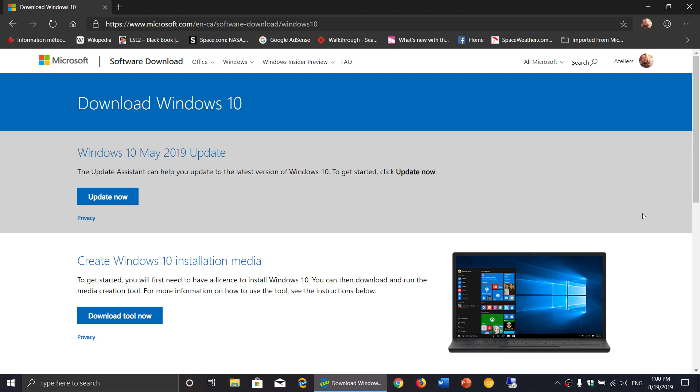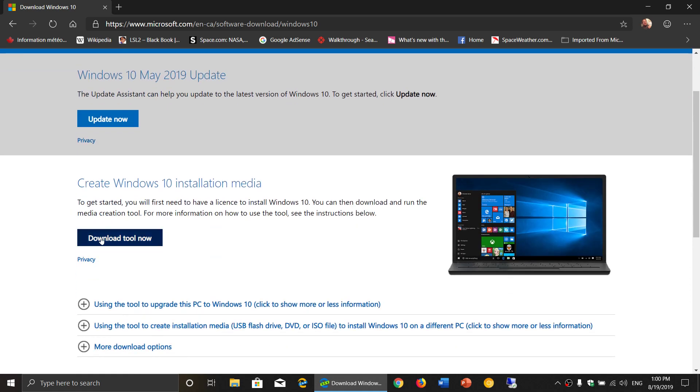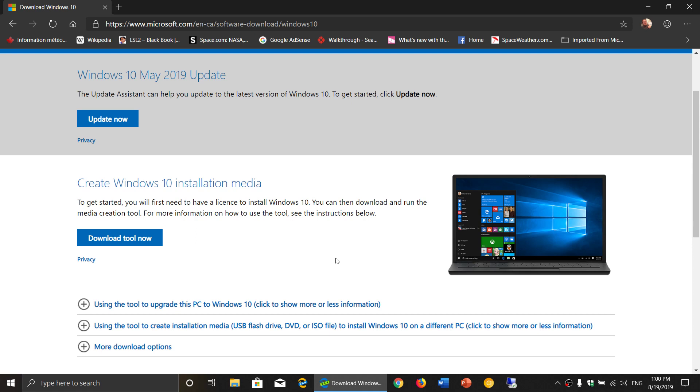So what I would do is actually upgrade to the latest version. I will post a link to this page here. You can use the Update Now button on the top here, or you can download the media creation tool and create a DVD or USB thumb drive and update from there. But I would recommend you move on to the latest version, which right now is the May 2019 update.